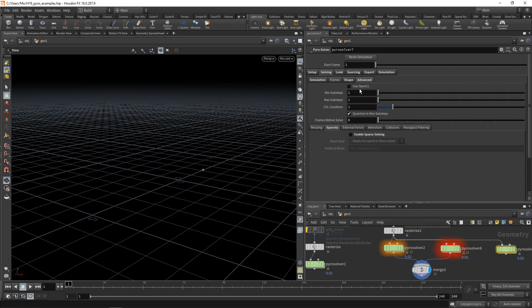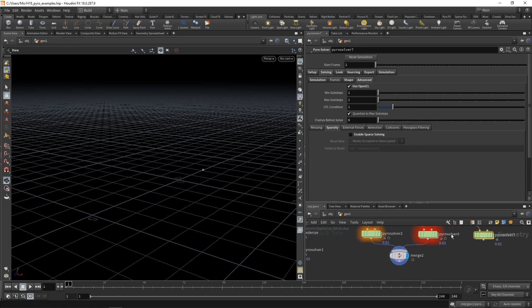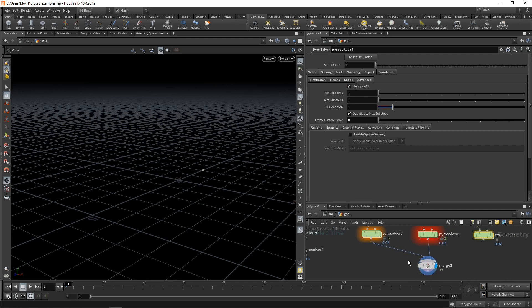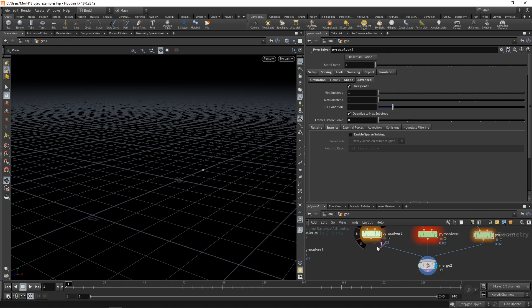And in this case, let's check use OpenCL. I haven't run this benchmark. So it's the first time I'm doing this, and I'm kind of intrigued to see if OpenCL non-sparse, or non-OpenCL and sparse will be faster.